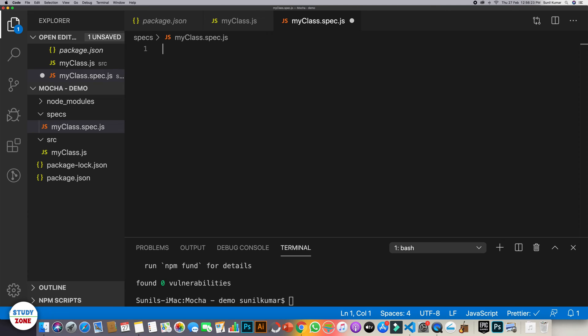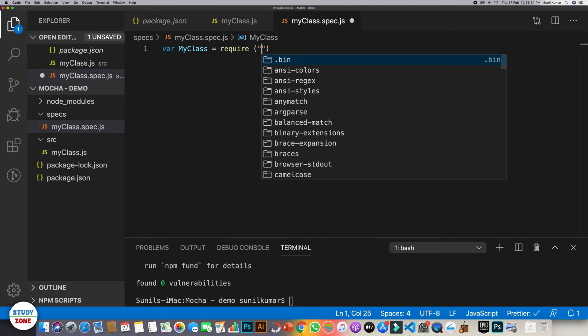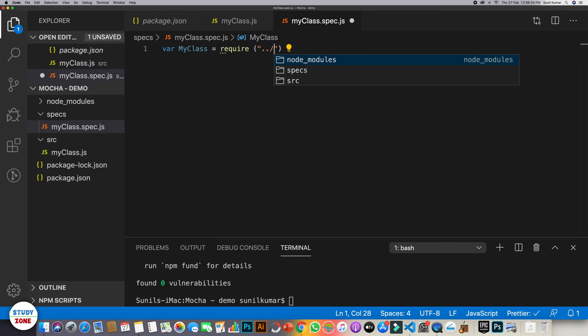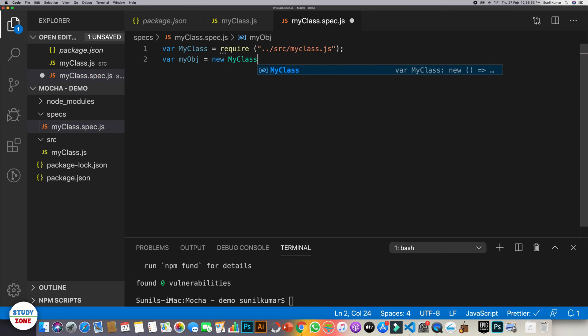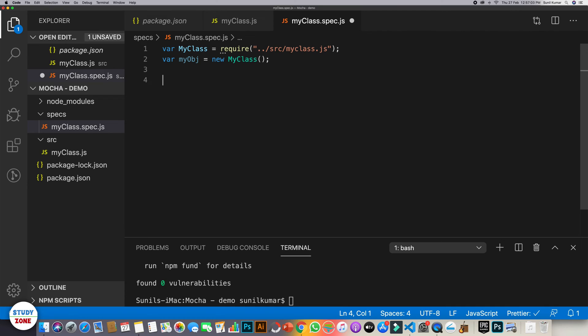Let's now use this class in my spec file. My class. Let's require it. And let's write down its path. Let's create an object. Now what we need is, we have to write a test suite which should have test cases inside it.